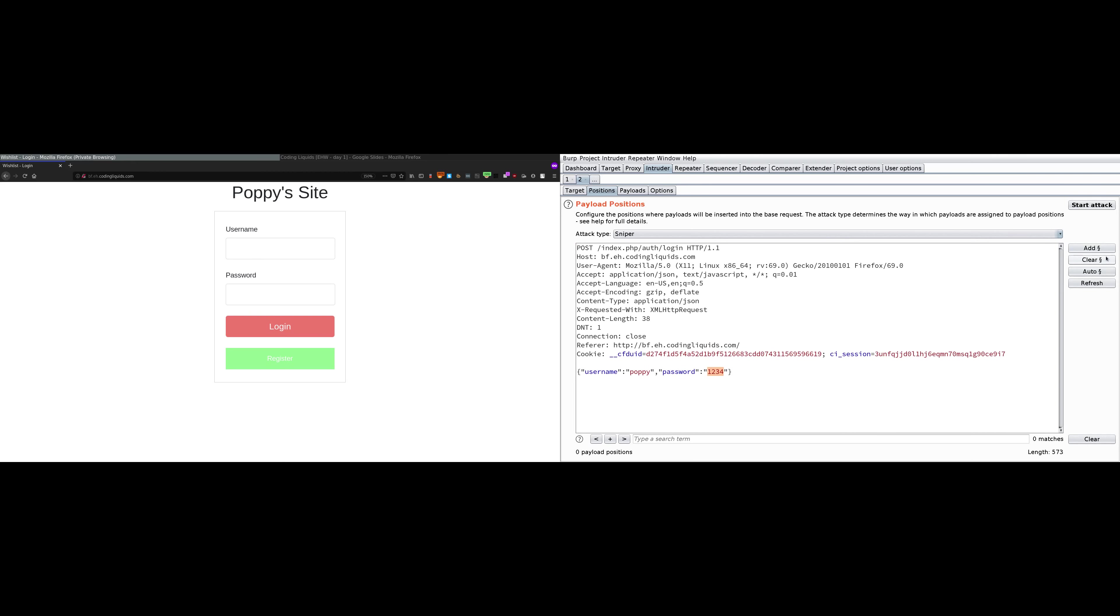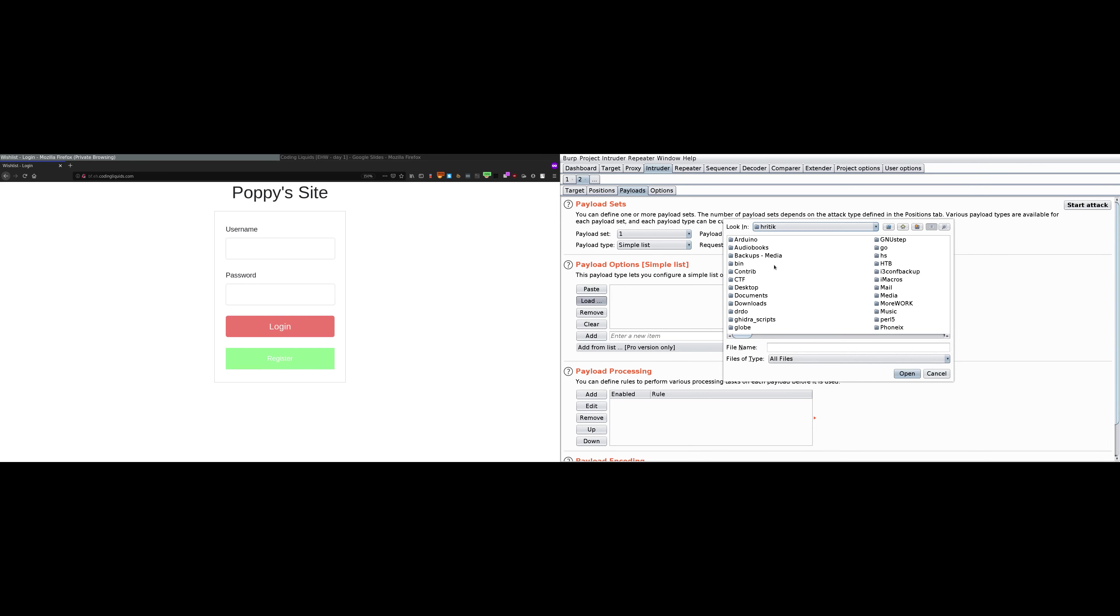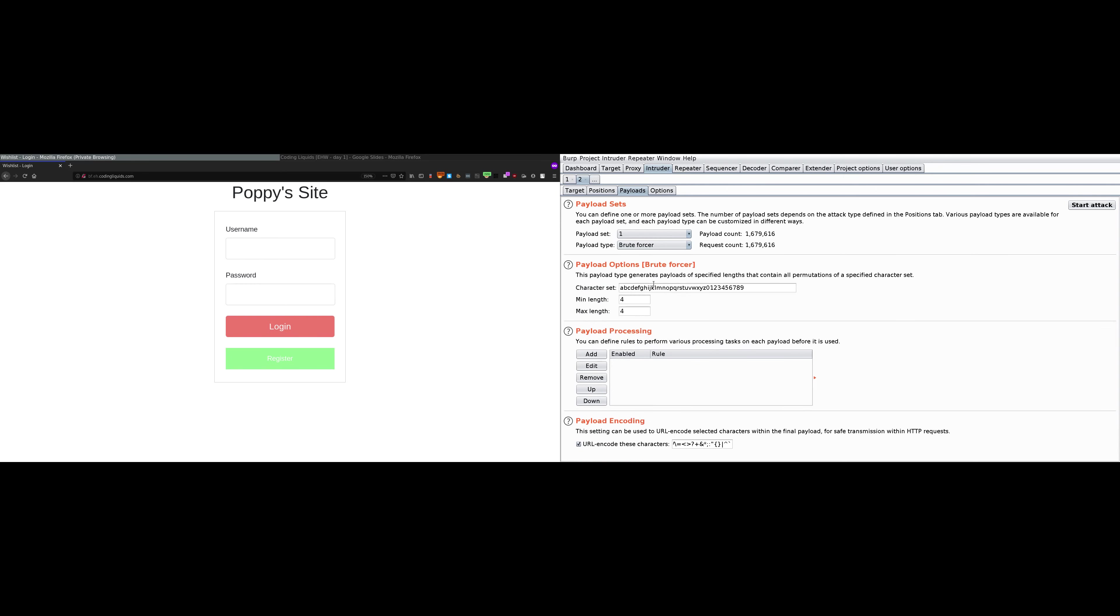We will go over to payloads now. There are different types of payload lists. Simple list, you can have a list of payloads that you can try. You can load the list over here. Click on load, it will provide you file names and you can load your preferred text list separated by new lines. You can have runtime file, custom iterator, numbers, dates, a lot of things. But right now we want brute force, that is a combination of every possible character in the character set. Select brute force. It tells us about character set. We know that the password is from A to D, so remove all of the characters. We are left with A, B, C, D. Payload count is 256, the maximum number of attempts it is going to make. Click on start attack.